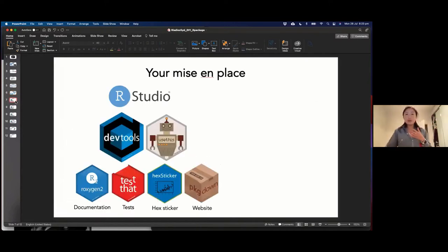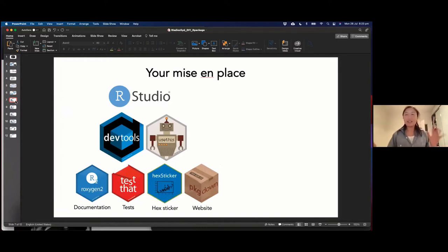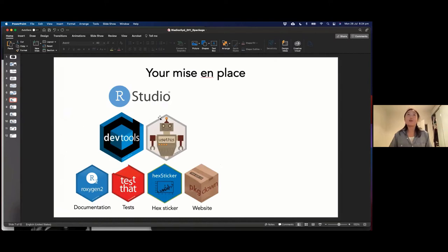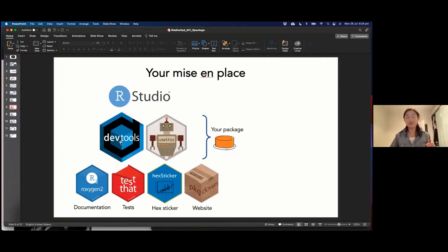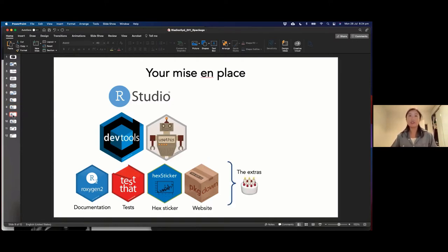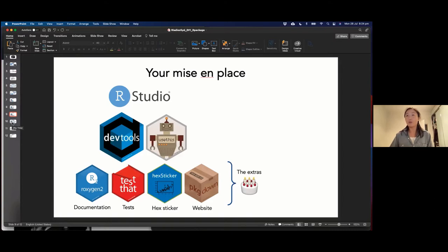Now I want to talk about the mise en place. If you're a MasterChef fan, they always talk about mise en place — all the tools and ingredients for your cook. I do all my R package building in RStudio. The two core packages you need are devtools and usethis — these are the bare bones. If you want to do extra things like putting in tests, having really nice documentation, hex stickers, and even a fancy website, there are other packages you might want to use.